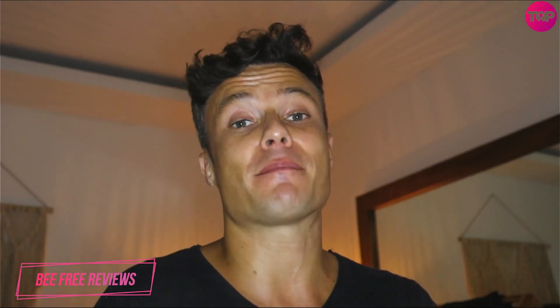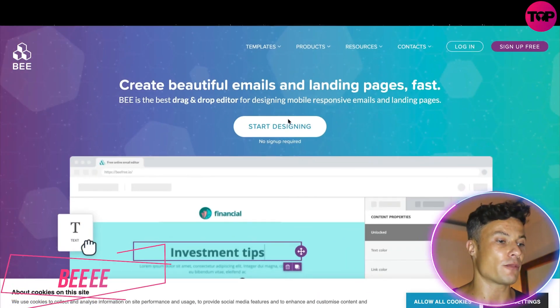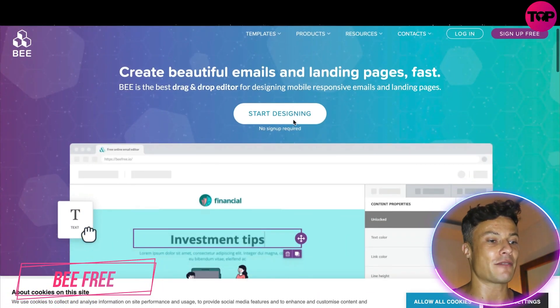Hey guys, welcome back to the channel. In today's video we're going to take a look at B3, which is an amazing platform you can use to improve your email templates for your customer emails and much more. If you go through the link in the description you're also going to get this at a fantastic discount today, so let's dive in.